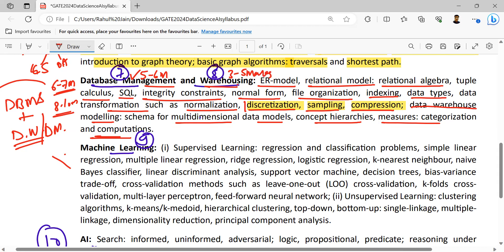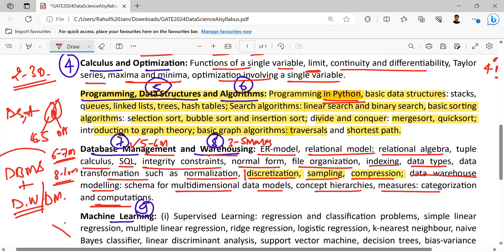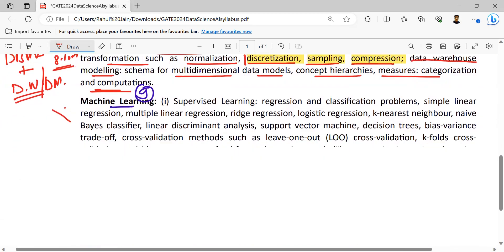Just before machine learning, if we discussed DSA — on average 21 marks in GATE CS for data structures and algorithms — I am also going to put the same weightage here: 21 marks. Basically 6 to 7 marks for programming in Python, 6 to 7 marks for data structures, and 6 to 7 marks for the algorithmic part. But we need to relate it with Python programming this time. This is the average marks analysis I am doing.